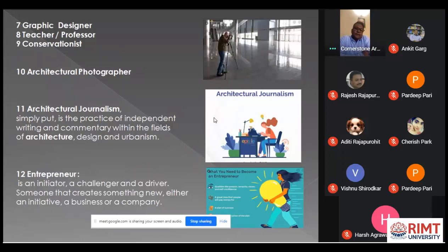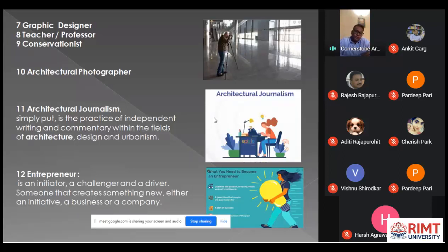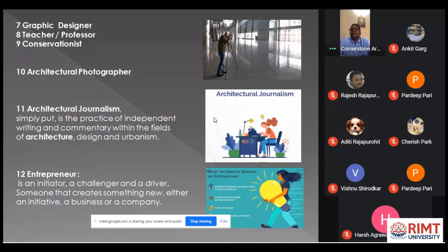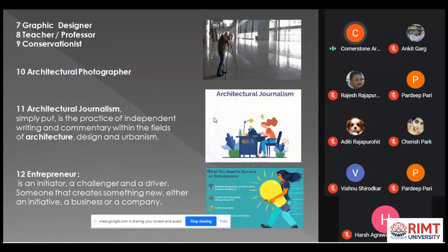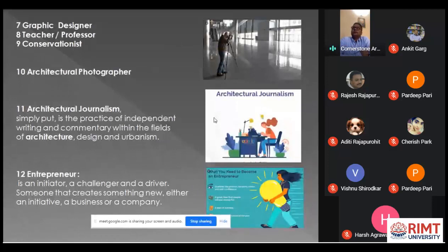Another field is graphic design. Students nowadays have very good computer skills, so they can be excellent graphic designers — creating walkthroughs, perspective views using software, or designing logos for architectural firms and industries. There are many ways to work in the graphic industry. Next is the teaching profession — a very noble profession. One can enter the field of teaching, though nowadays a Master's in Architecture — M.Arch — is required.